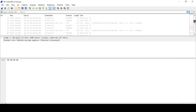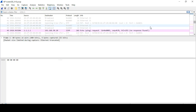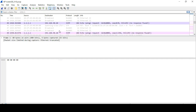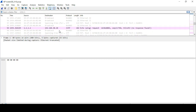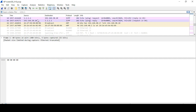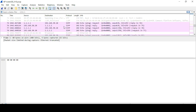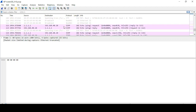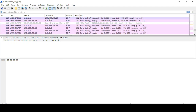In Wireshark you can see the source IP address is 1.1.1.1 and the destination IP address is 192.168.30.10. The reply shows source 192.168.30.10 and destination 1.1.1.1 — confirming that the traffic is being NATed. Similarly for the second network, pinging 192.168.40.10 shows the same NAT behavior.